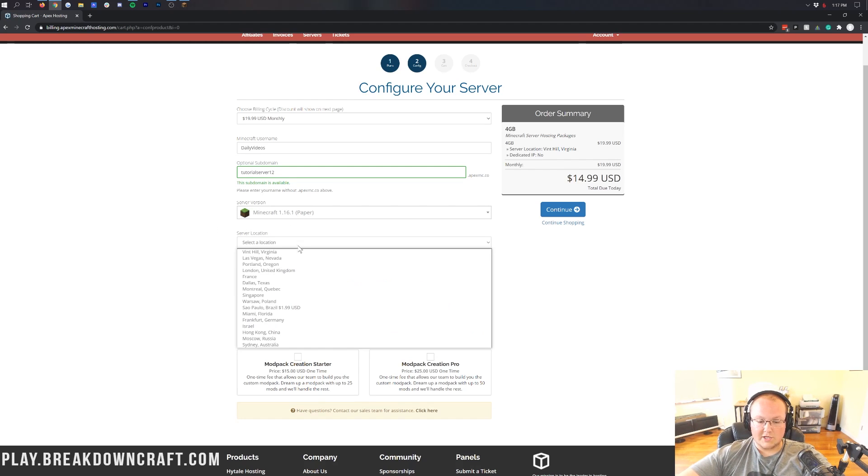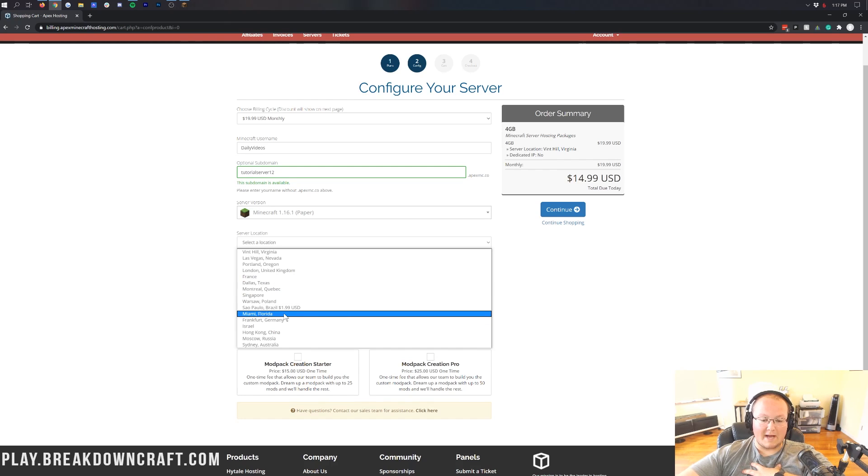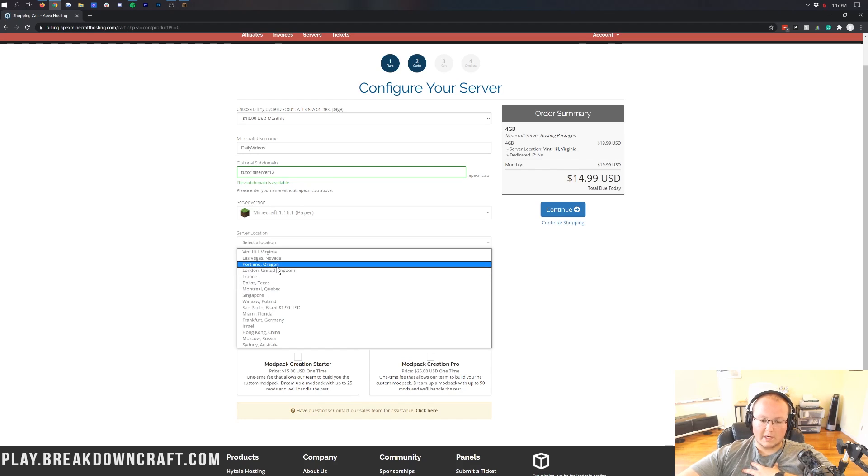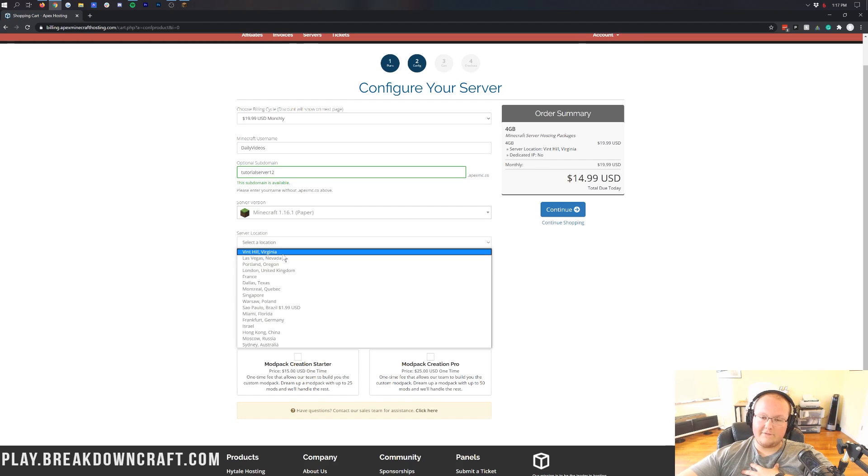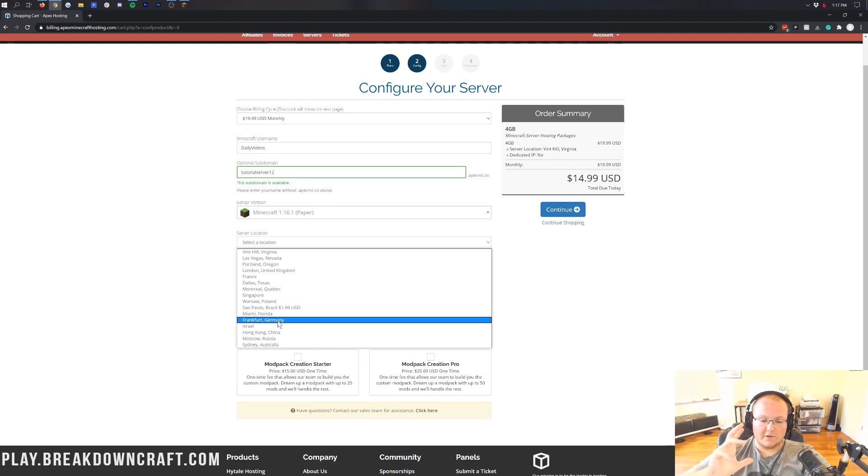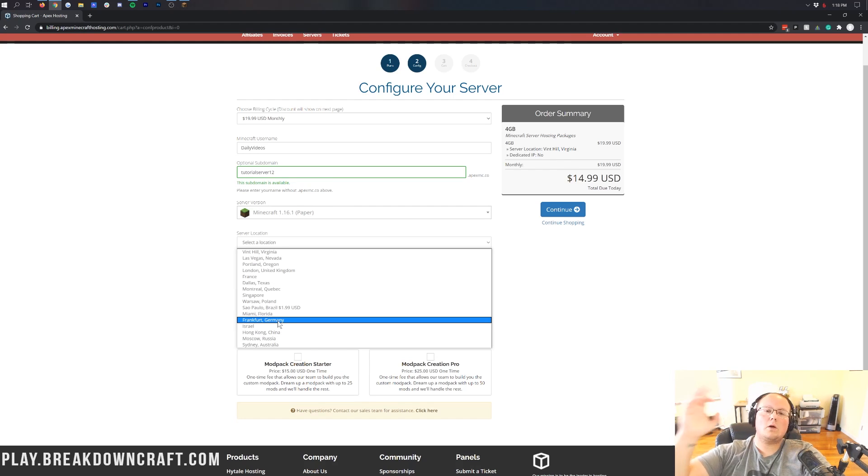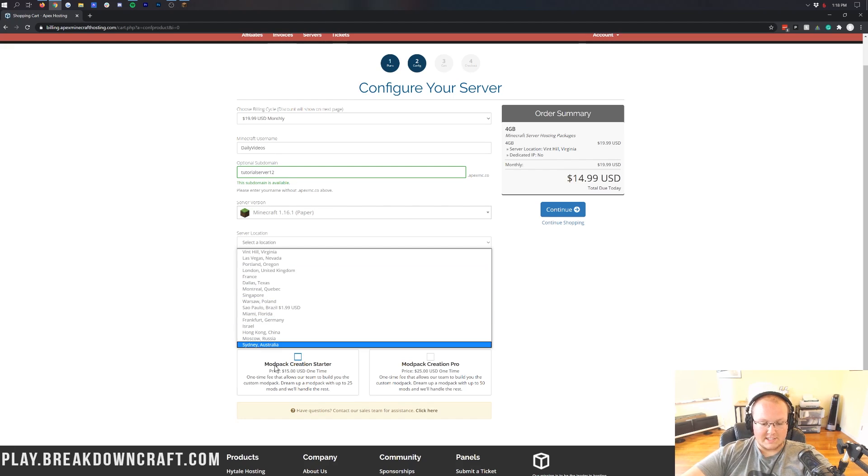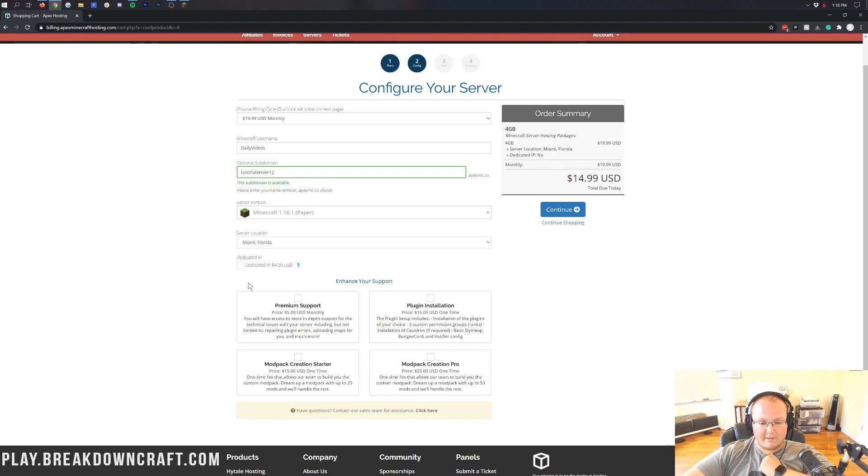Now, for our server location here, you're going to want to click the one that's closest to you. I live in Florida, so for me, that's going to be Miami, Florida. If you live in the center of the country, it might be Dallas, or it could be Portland, Oregon if you live on the west coast. There's also Las Vegas, Nevada, Virginia, Sydney Australia, Russia, China, all these different locations. Apex truly can serve anyone in the world with a server close to them. That was a goal they said a while back, and they have now accomplished that with tons of different locations. We're going to be going with Miami, Florida because that is the closest one to me.